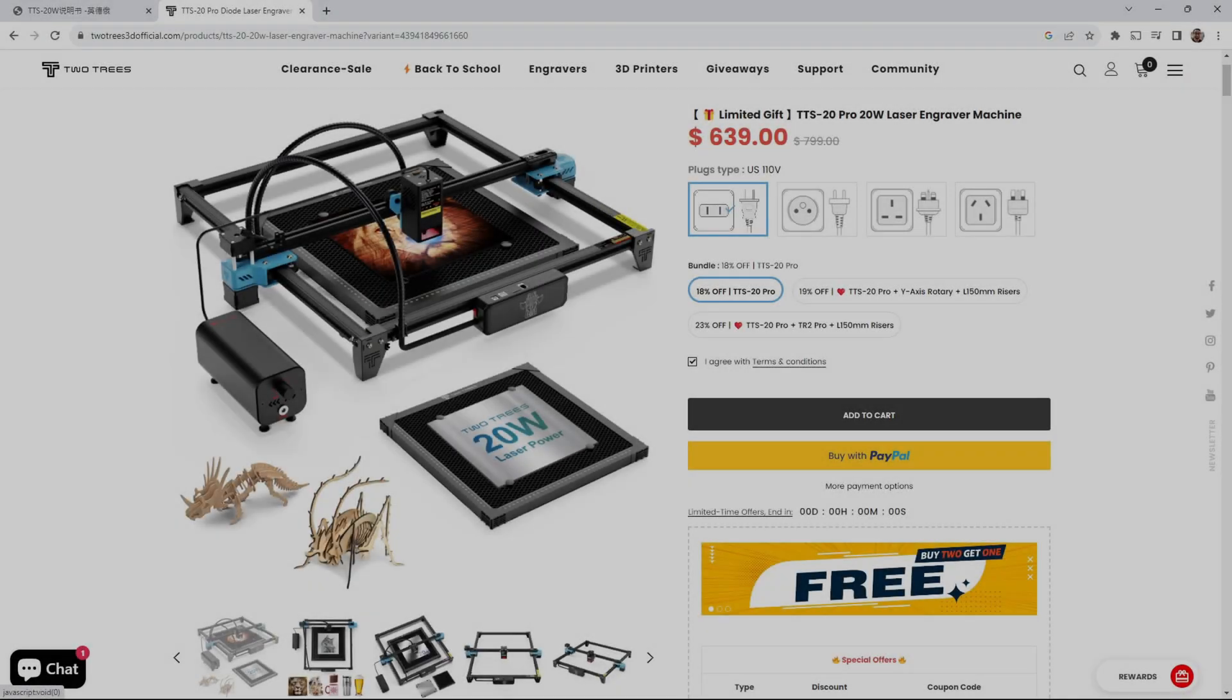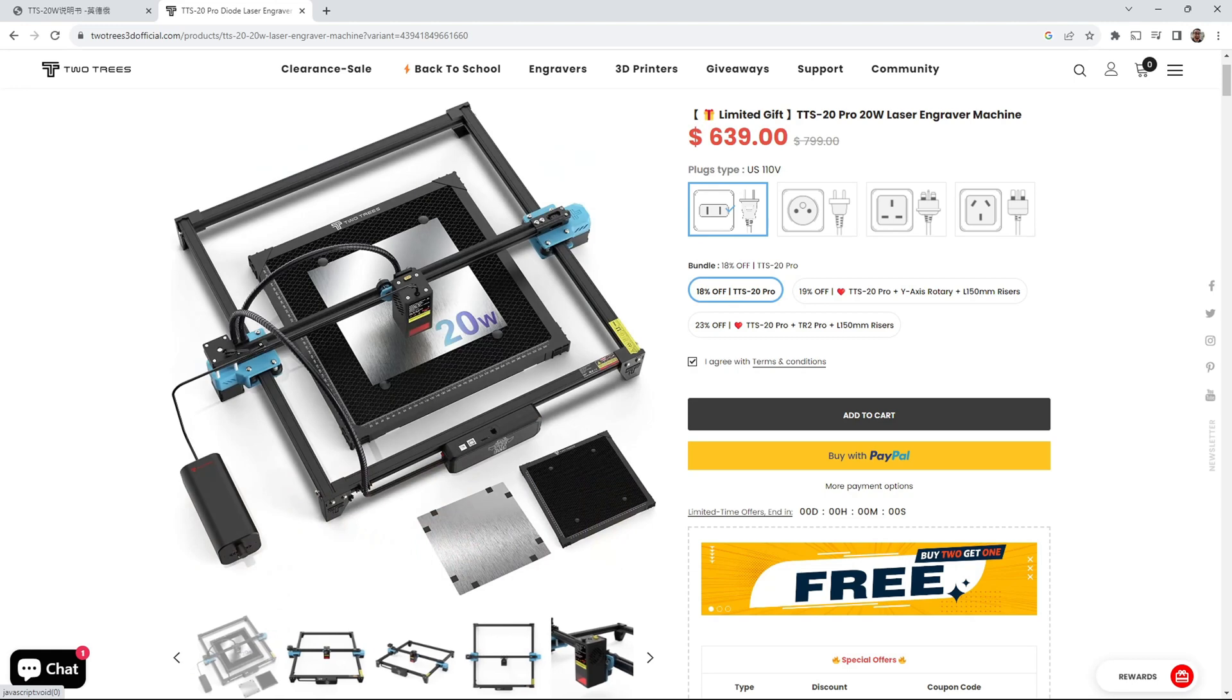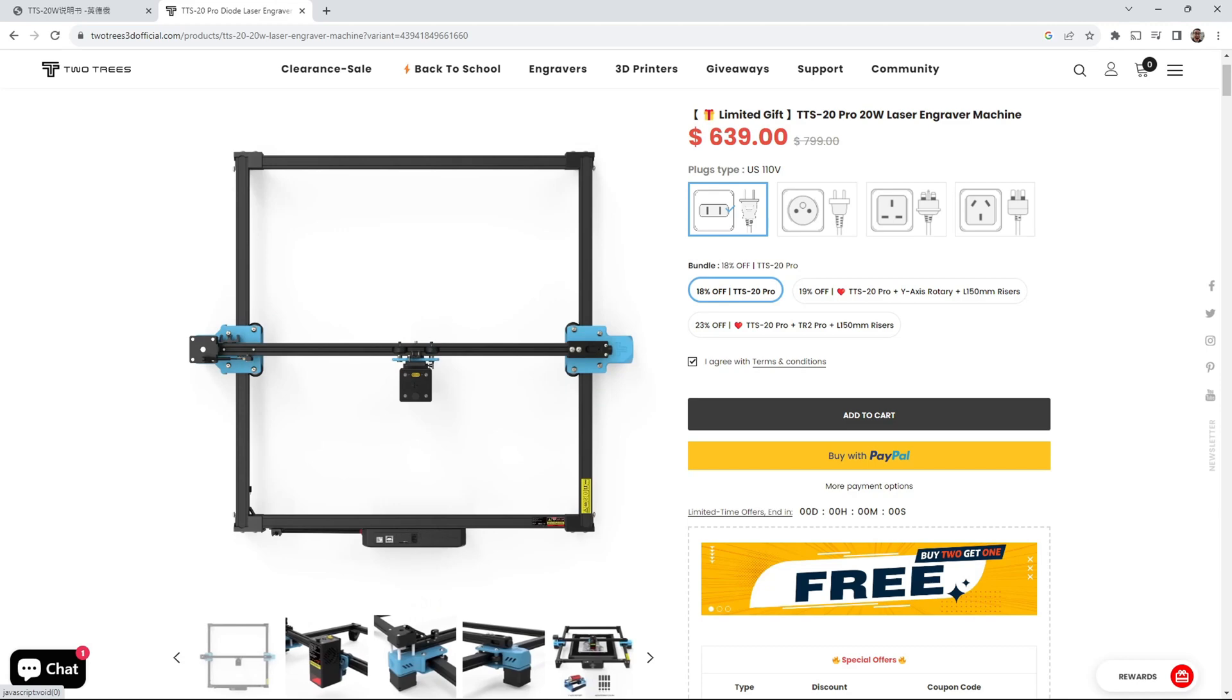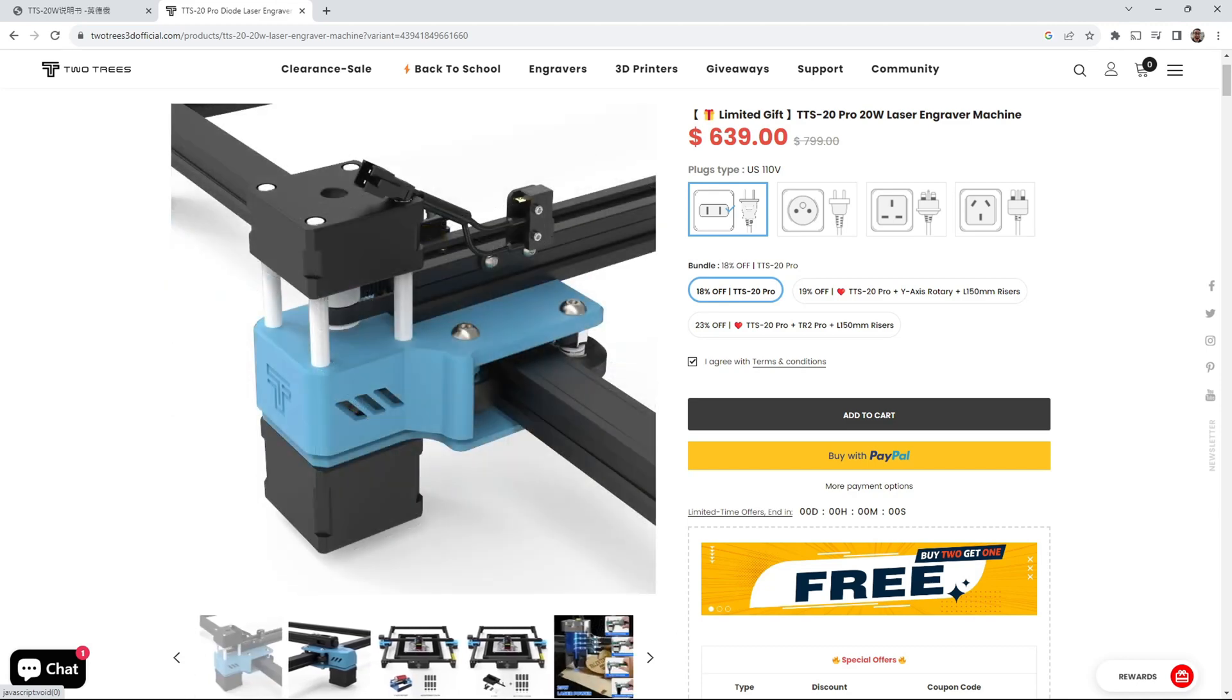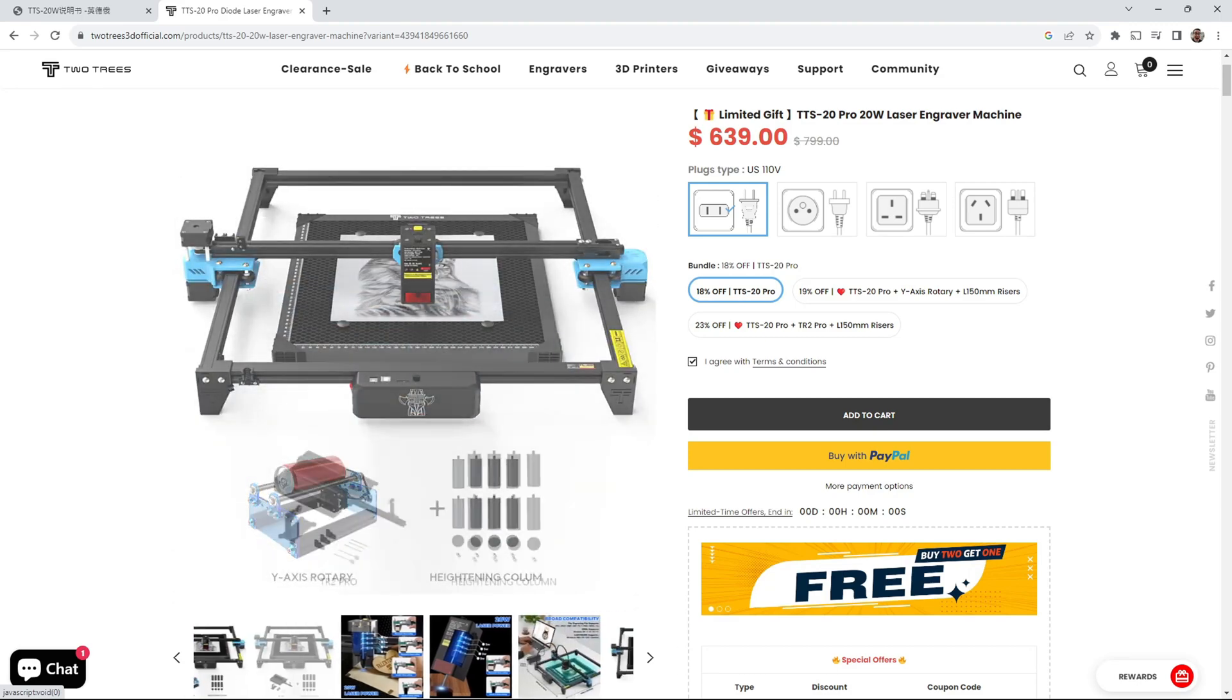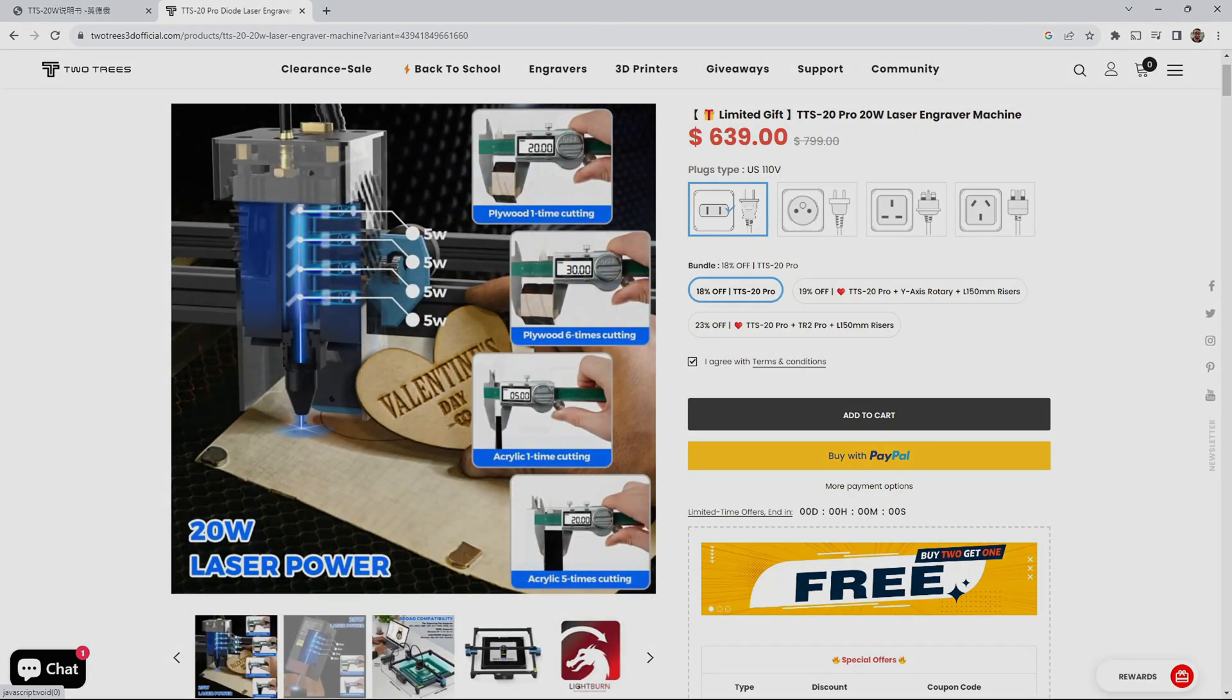The TTS20 Pro is currently on sale for $639, and that includes the machine, air assist compressor, and honeycomb panel. This is an amazing value, making it one of the more inexpensive 20-watt diode lasers currently on the market. If you are looking for a lightweight benchtop laser that performs well out of the box, the TTS20 Pro could be the right laser for you.